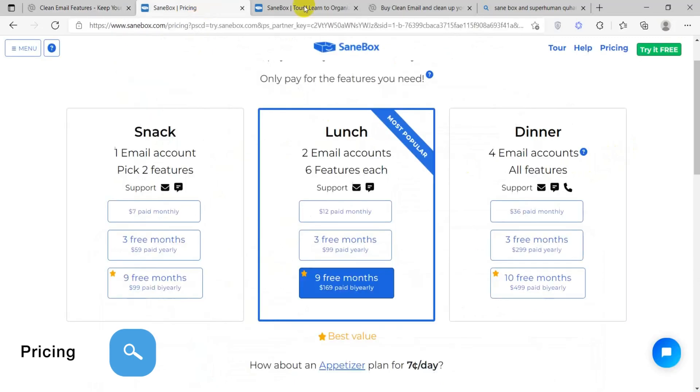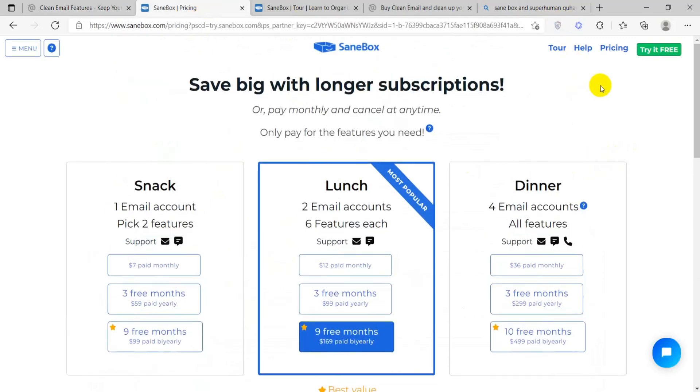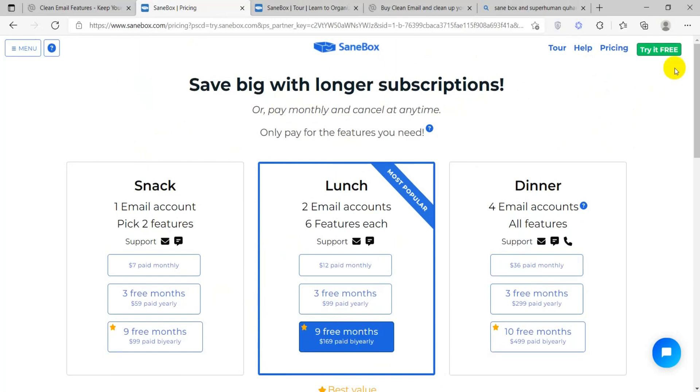SaneBox has three price tiers. Snack, which gives you access to two features for one email account at $7. Lunch will give you six features for $12, and that will be for two email accounts. Lastly, Dinner will give you access to all features for four email accounts at $36.